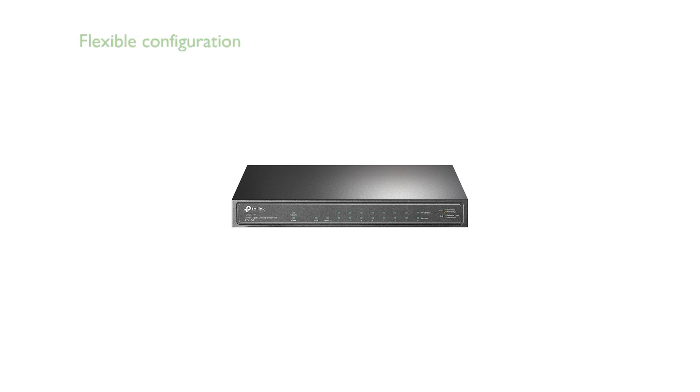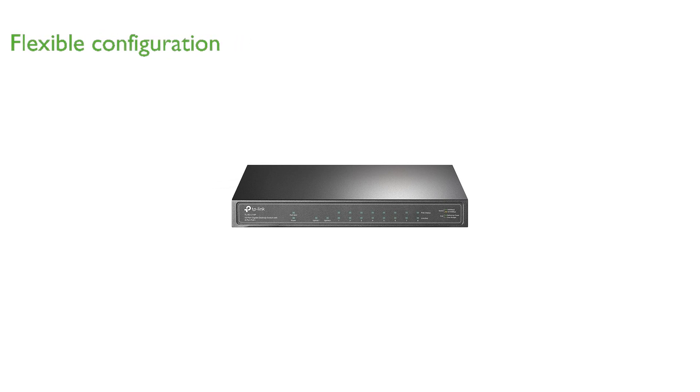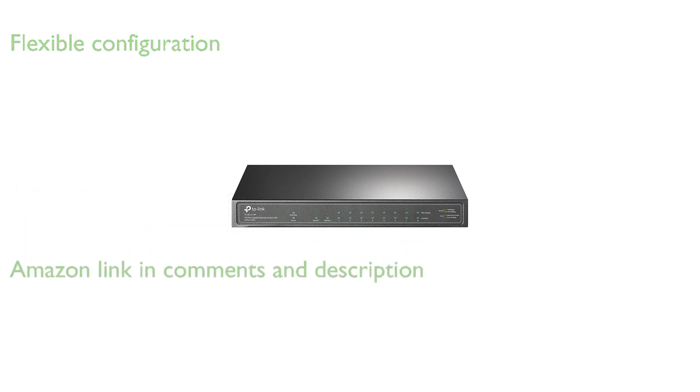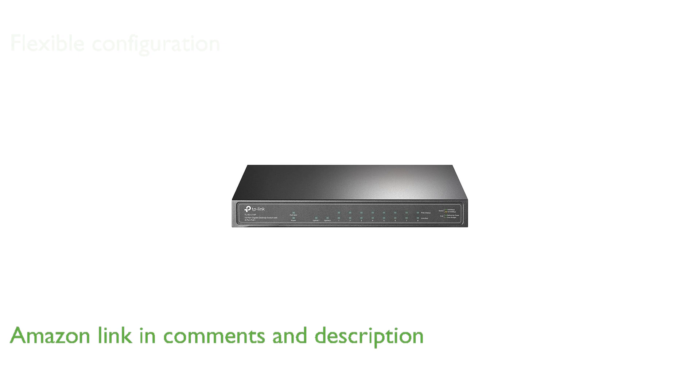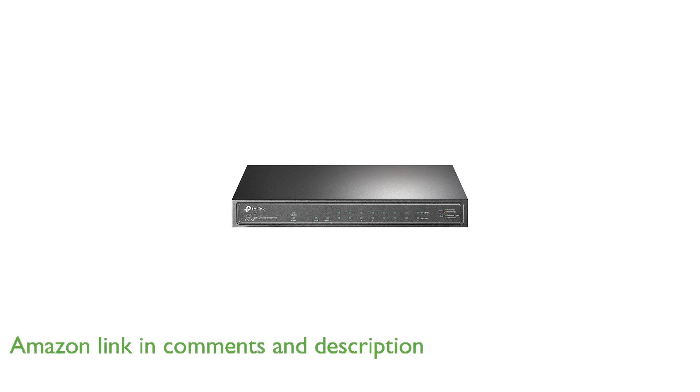The TP-Link TL-SG1210P PoE switch offers a flexible port configuration with 8-gigabit PoE Plus ports, a gigabit uplink port, and an SFP slot, making it versatile for various networking needs.